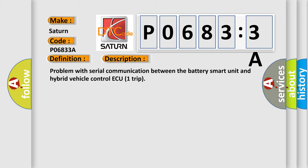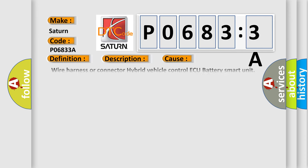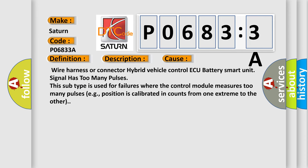Problem with Serial Communication Between the Battery Smart Unit and Hybrid Vehicle Control ECU. This diagnostic error occurs most often in these cases: Wire Harness or Connector, Hybrid Vehicle Control ECU, Battery Smart Unit, Signal has too many pulses.